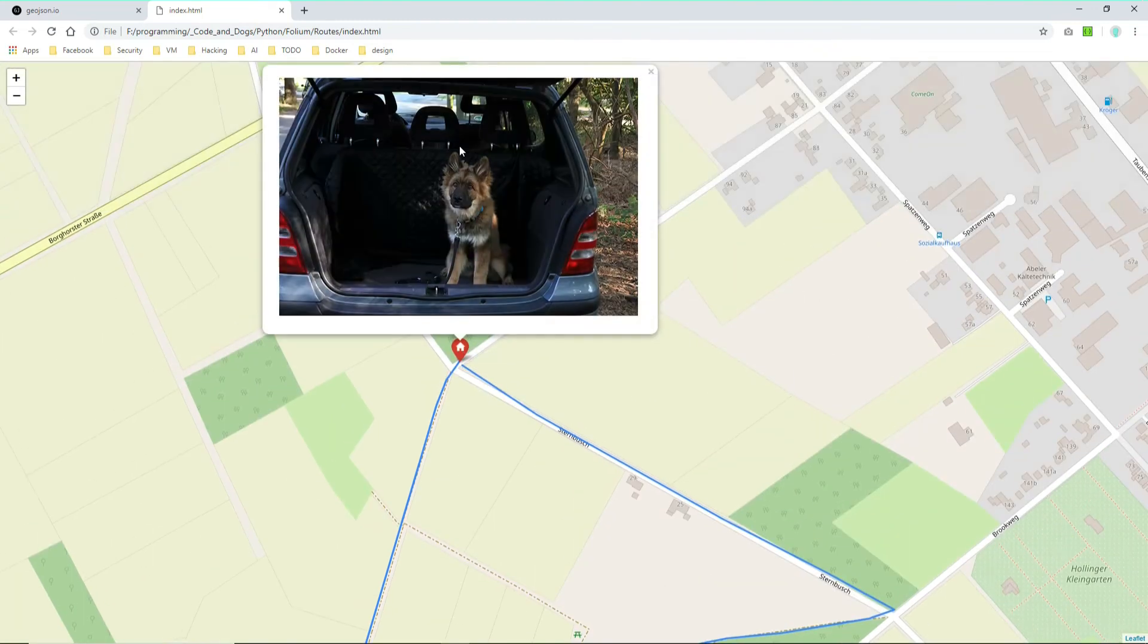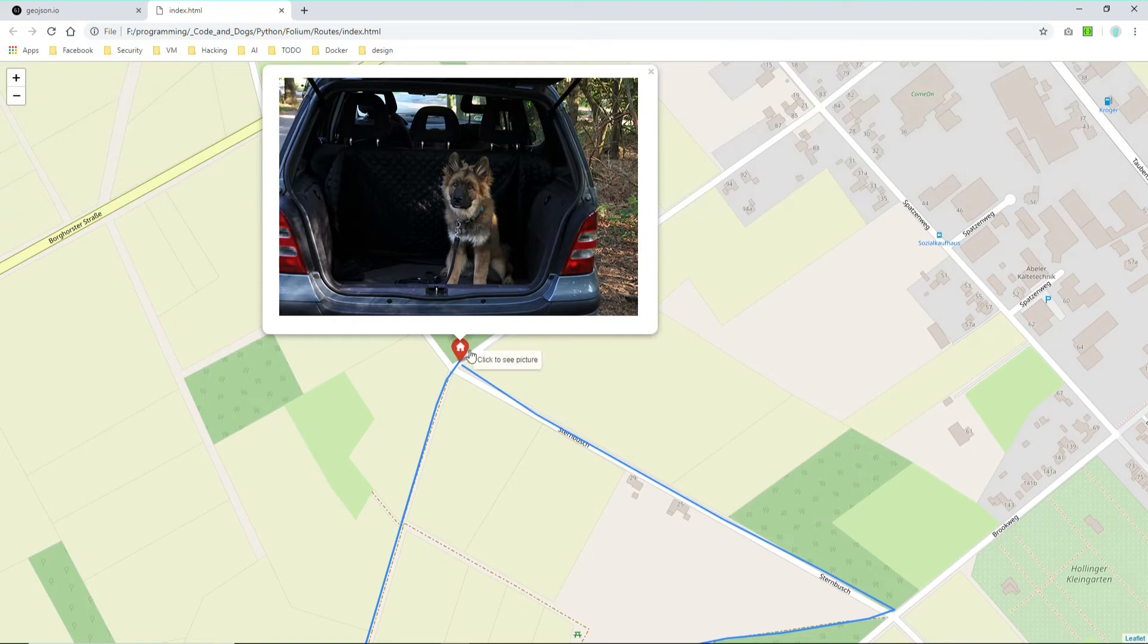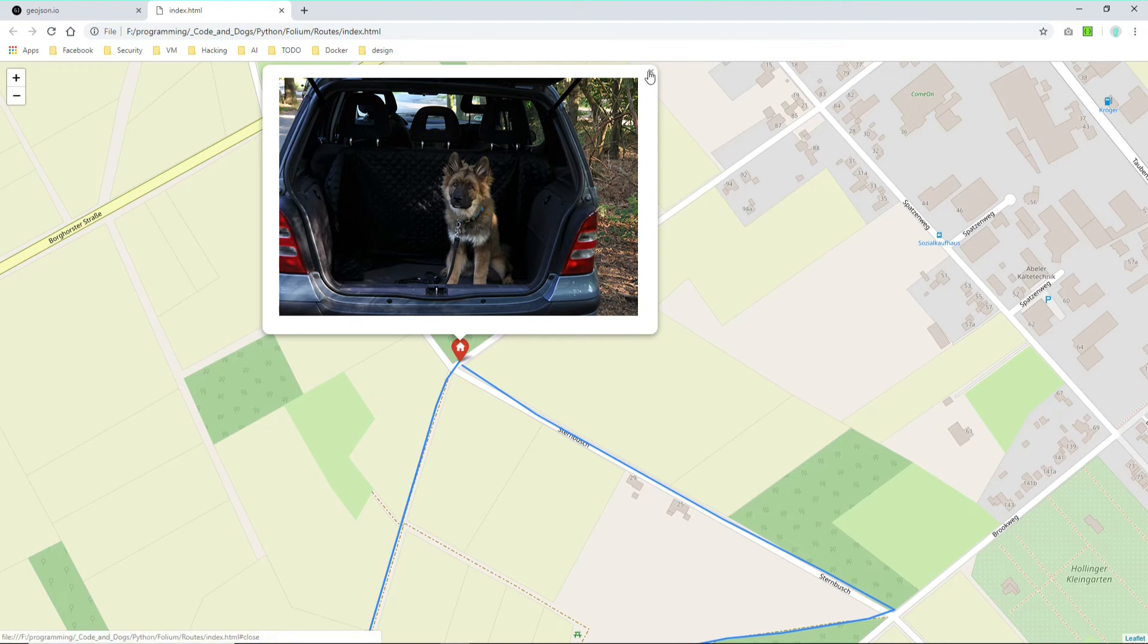And when we click it we actually see our picture. So actually here I parked our car and you see Django within the trunk. Okay, let's move on to our second marker.